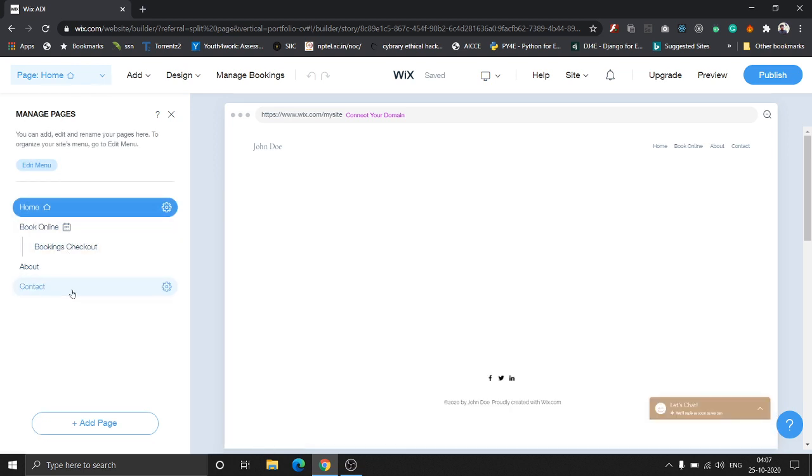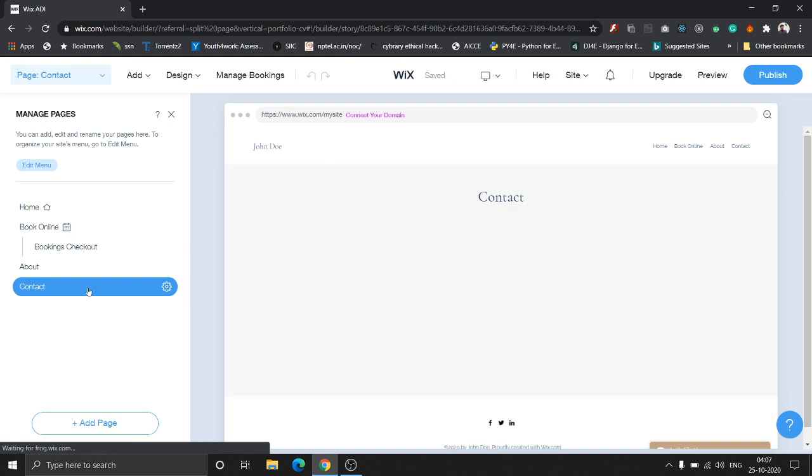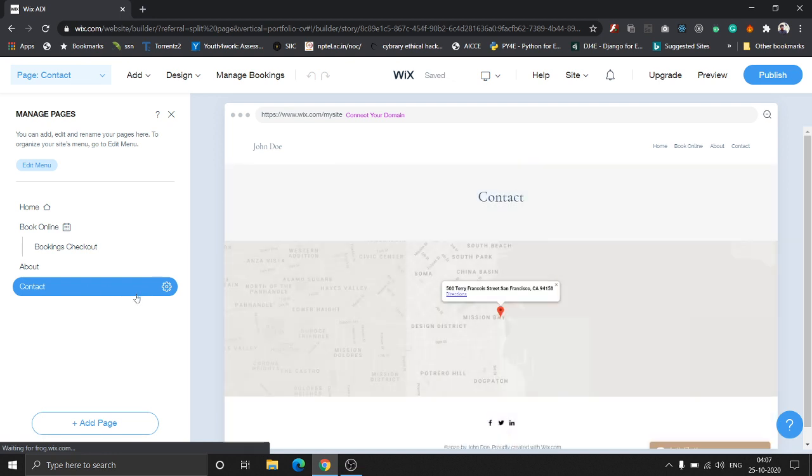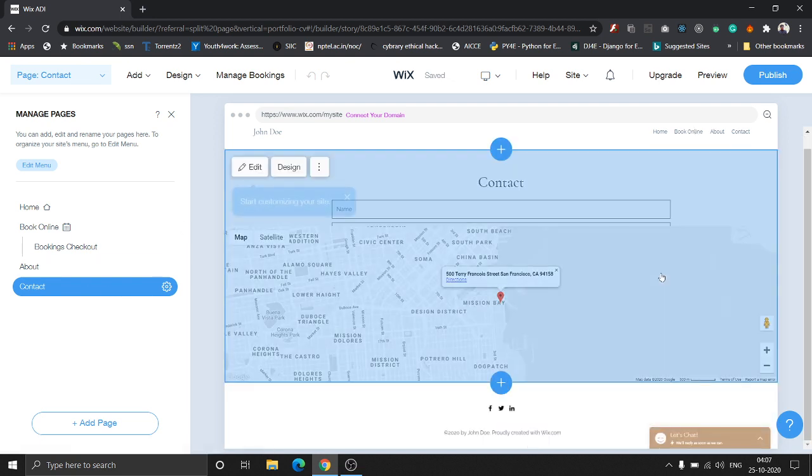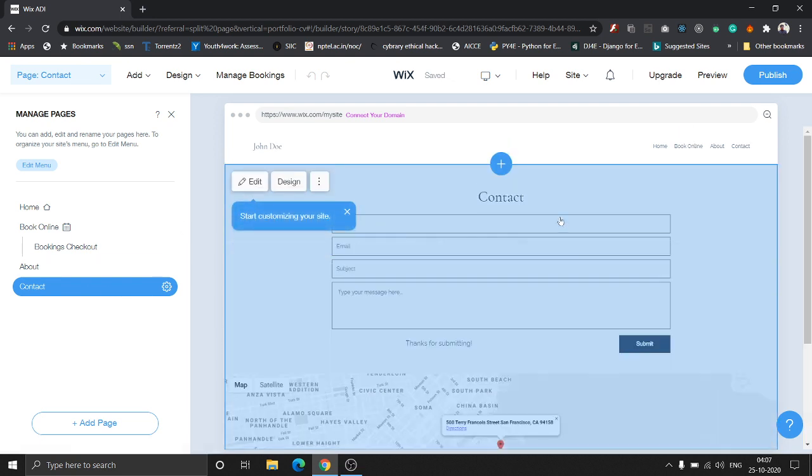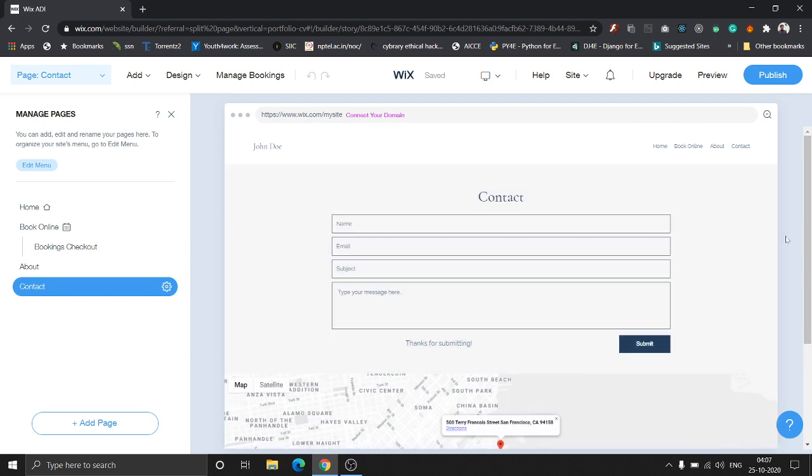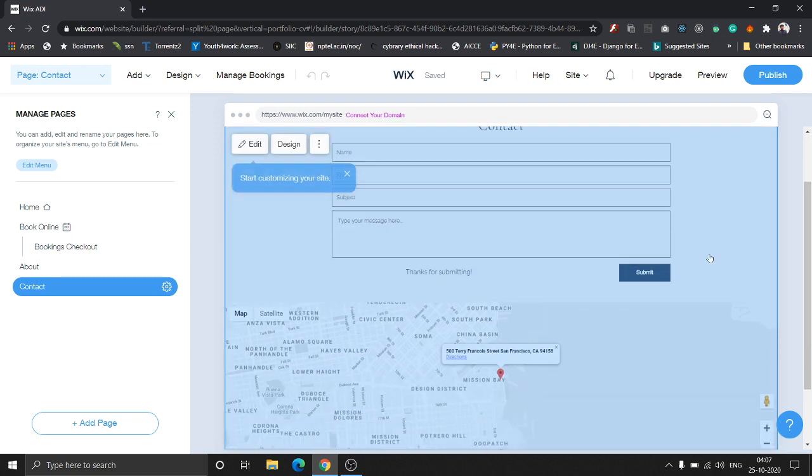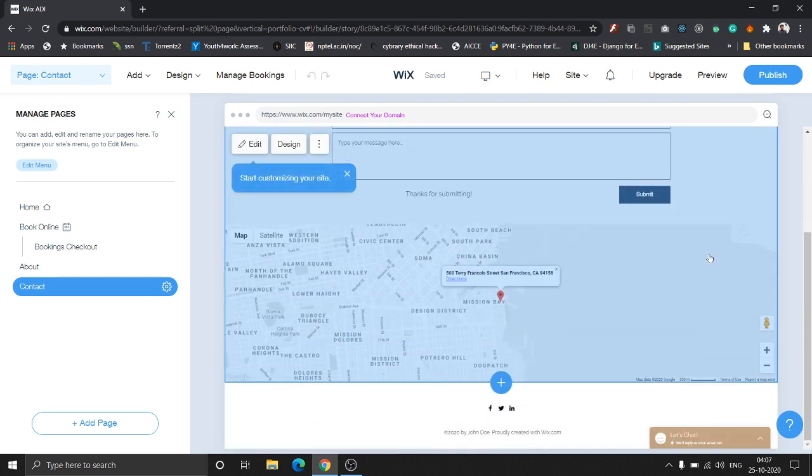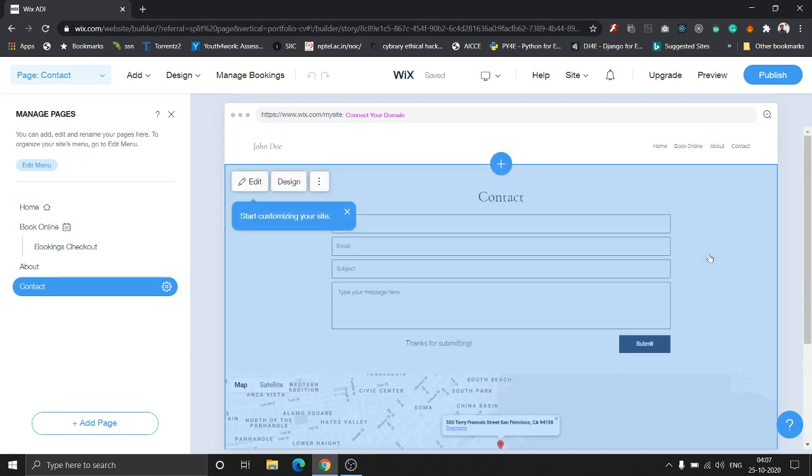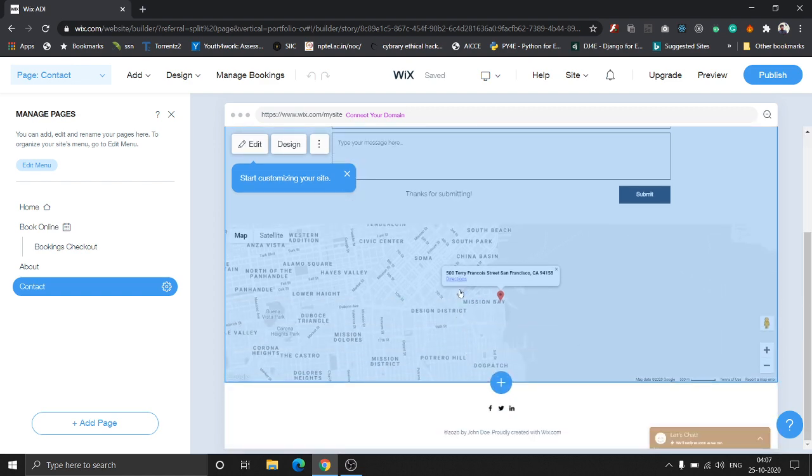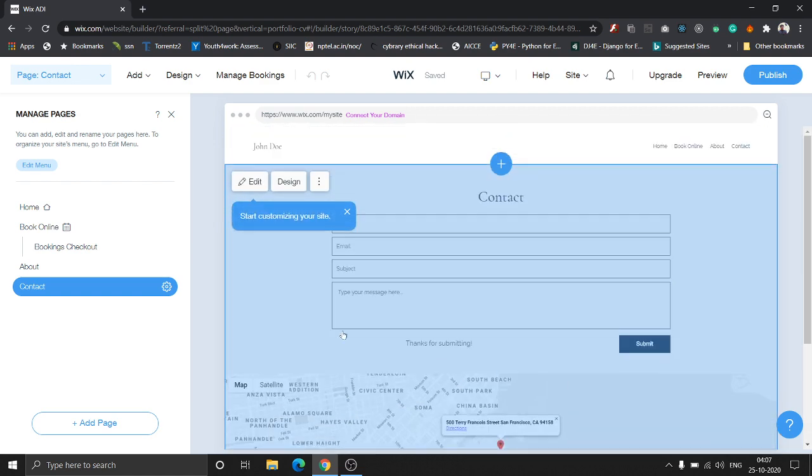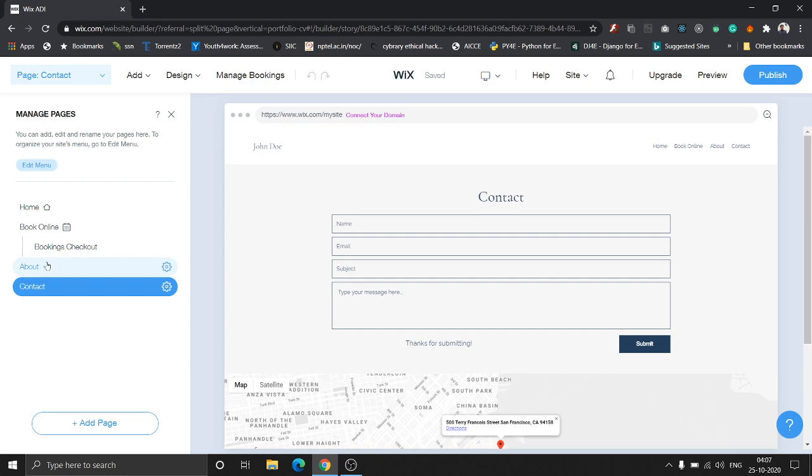Click on Contact and you'll get it here. As you can see, the contacts page has a form along with a map pointing to your location. Let's look at the about page.